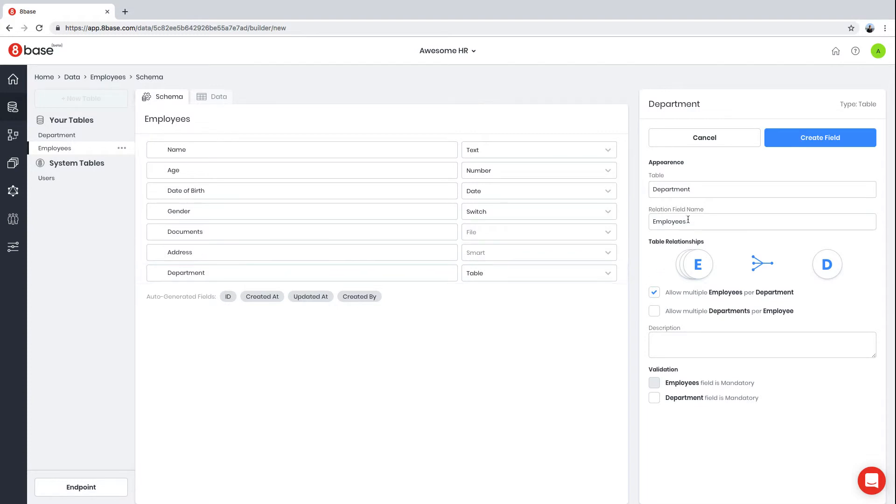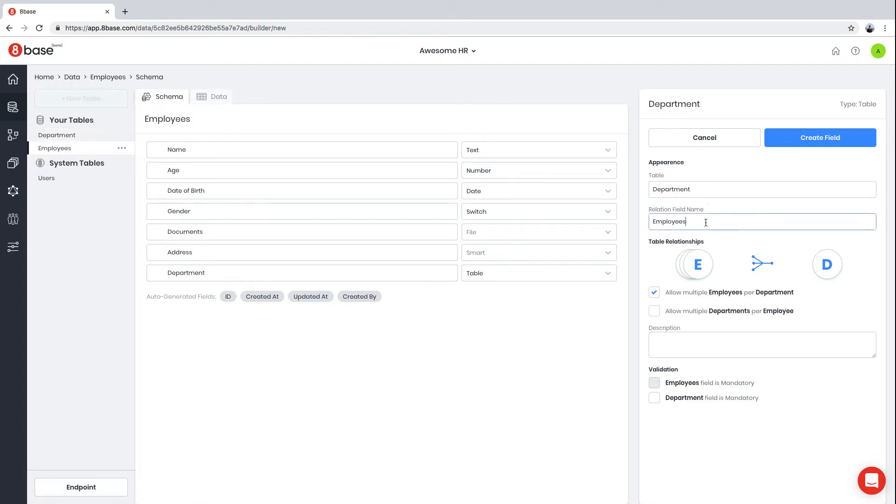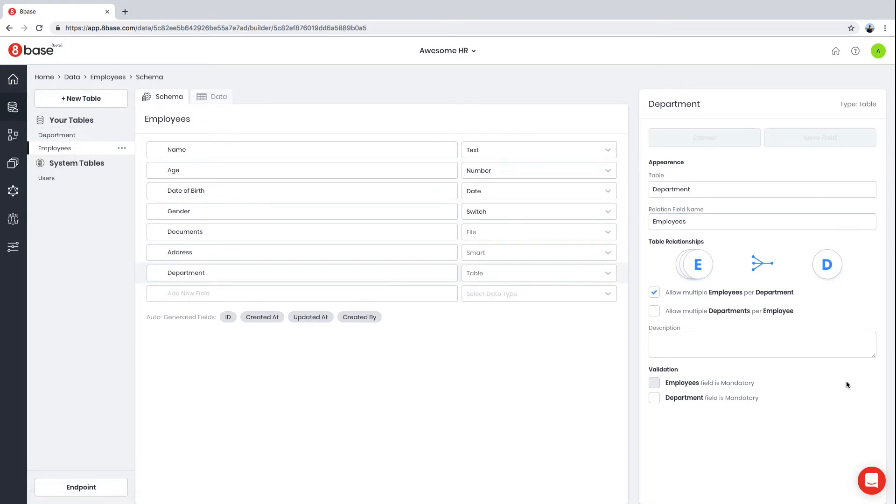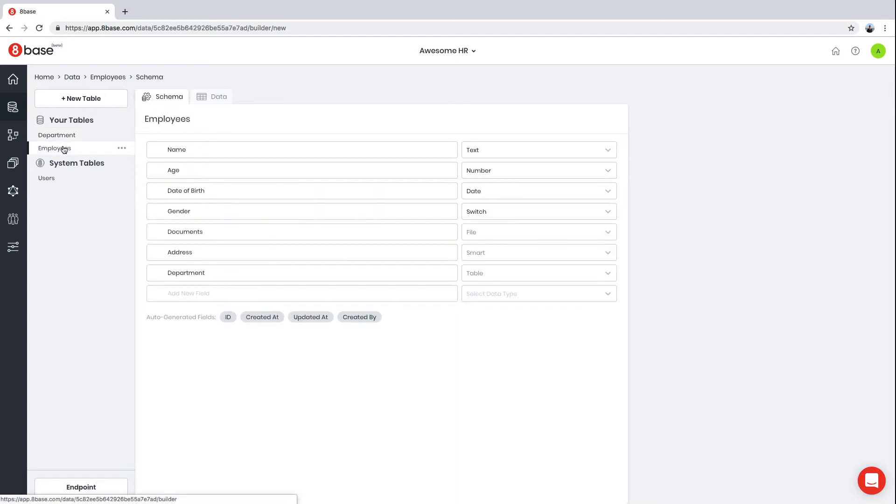Let me explain one more thing. When you create this Department field in the Employees table, another field is created in the Department table that points to the list of employees that work for that department. This is what the Relation Field Name is for—it's the name of the field that gets added to the Department table. As you can see, after we created this field, if we go to Department, we now have an Employees field here that points to the list of employees.